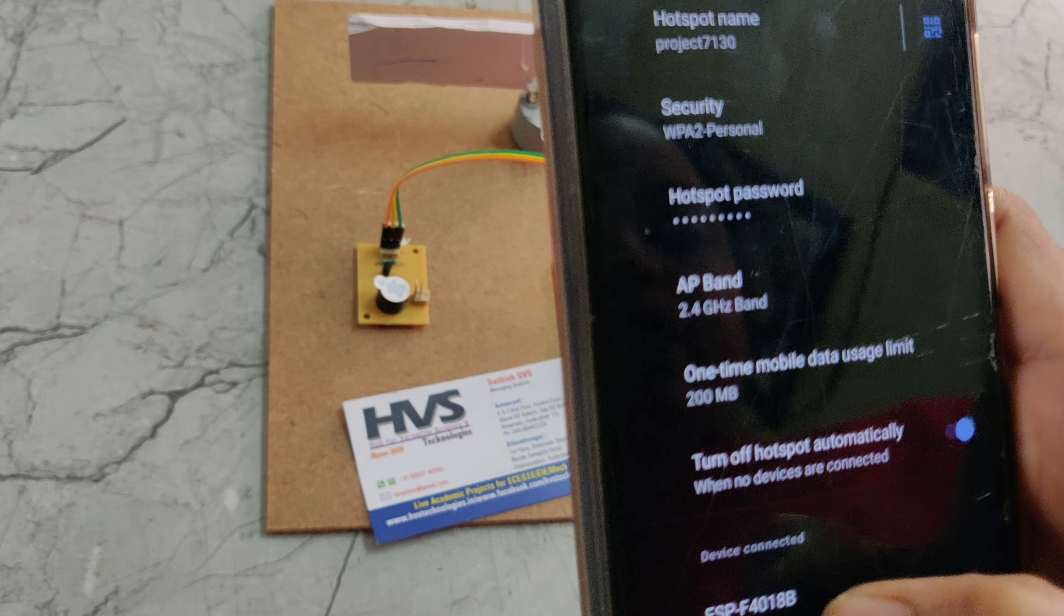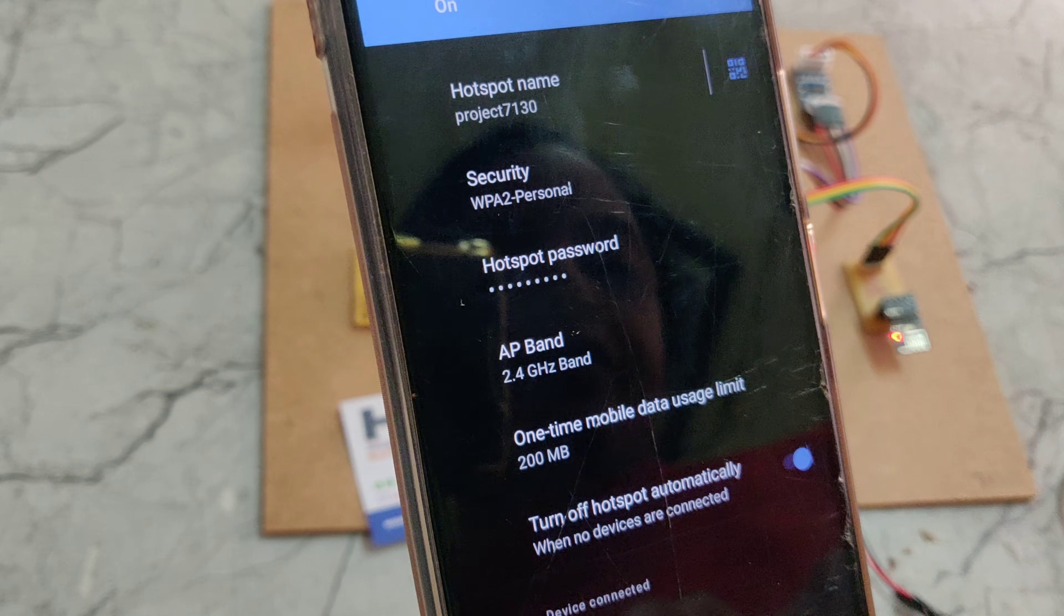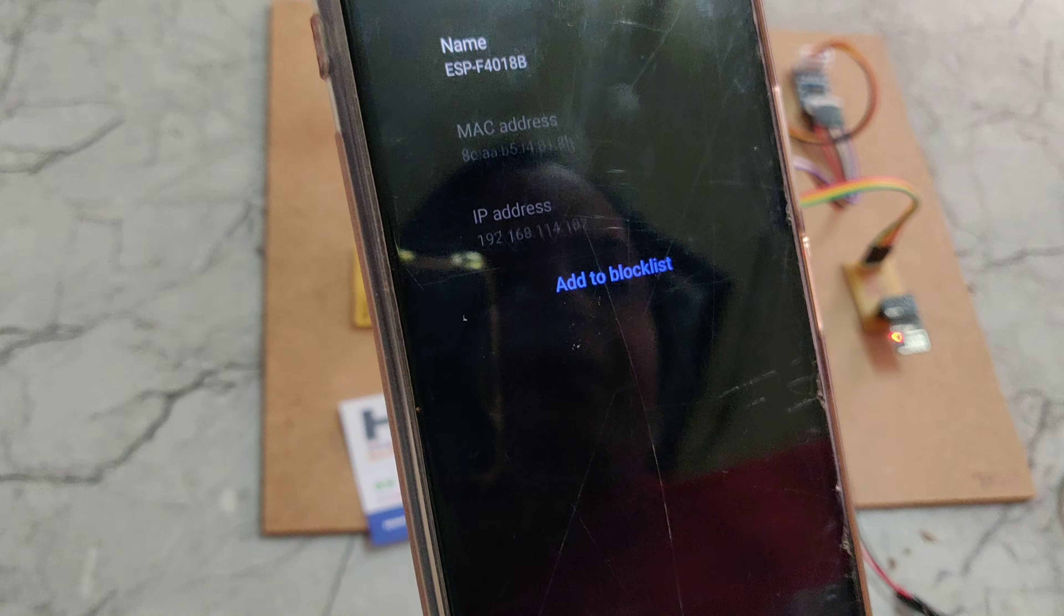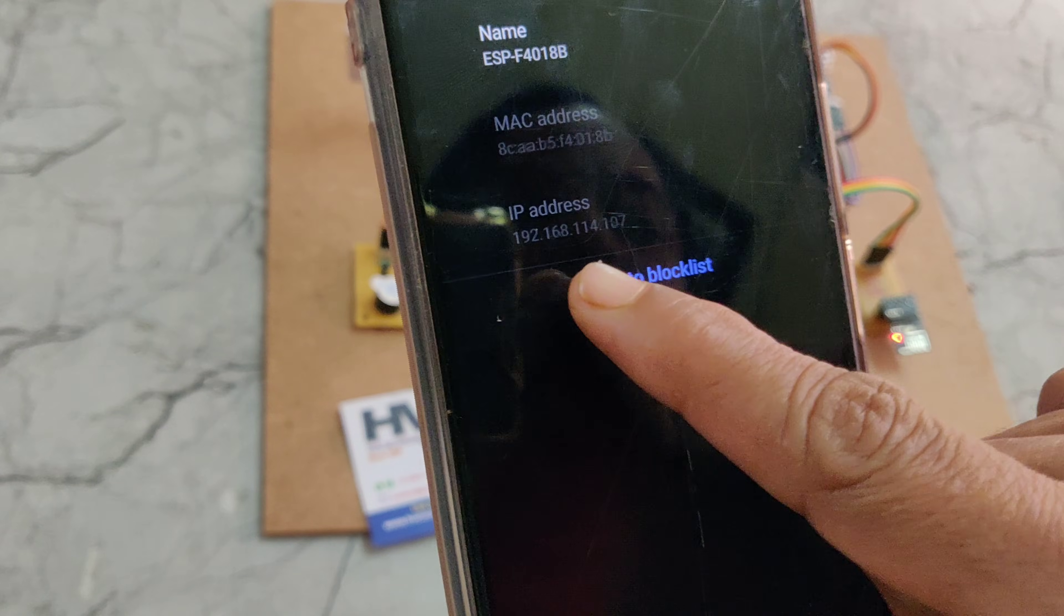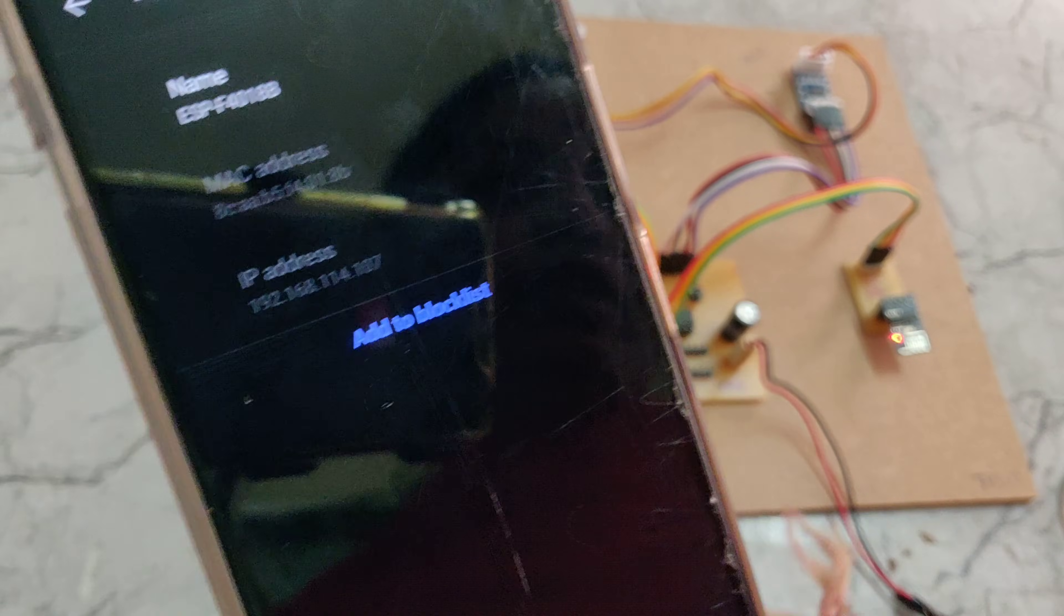This ESP8266 module, click on that and we can get the IP address.